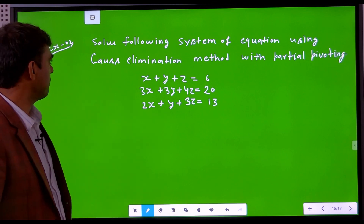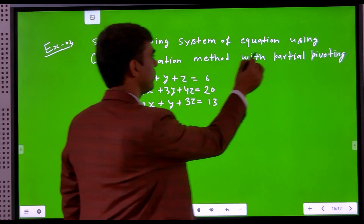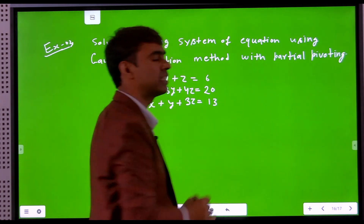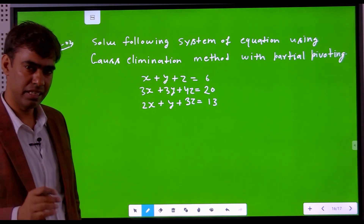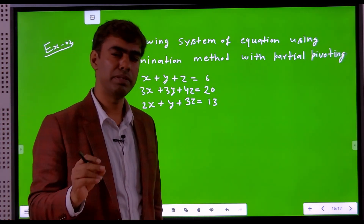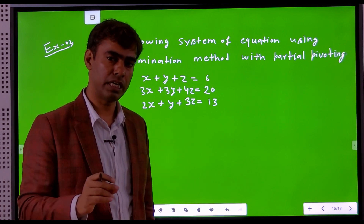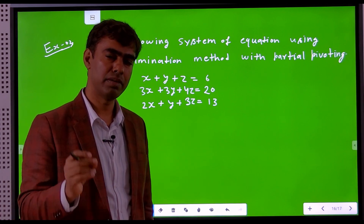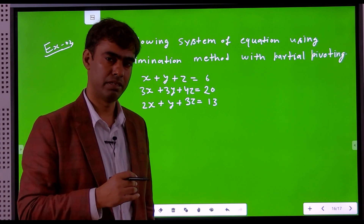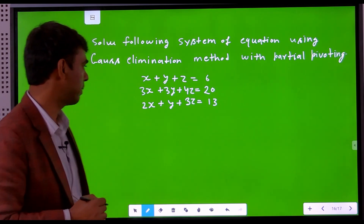What is example three? Solve the following system of equations using the Gauss elimination method with partial pivoting. In each stage, we perform partial pivoting — we ensure that in each column, the pivot element is the largest element. This is what partial pivoting means.